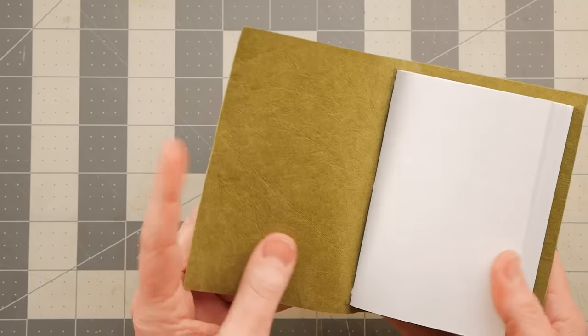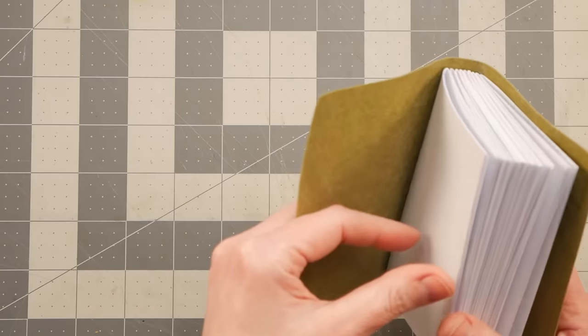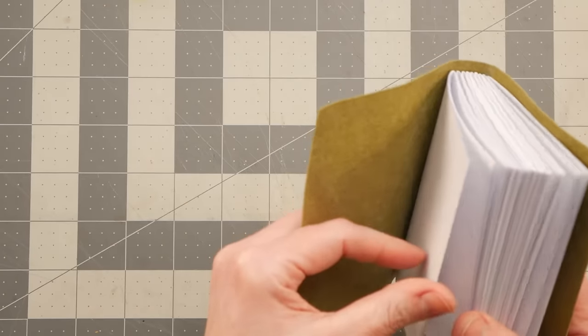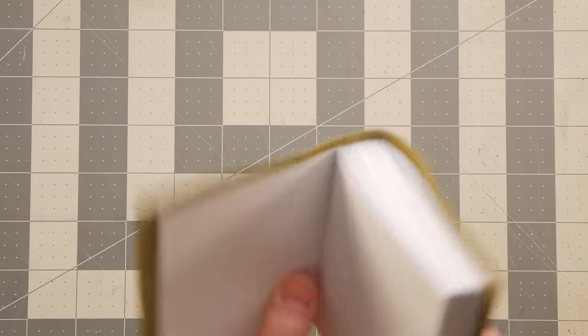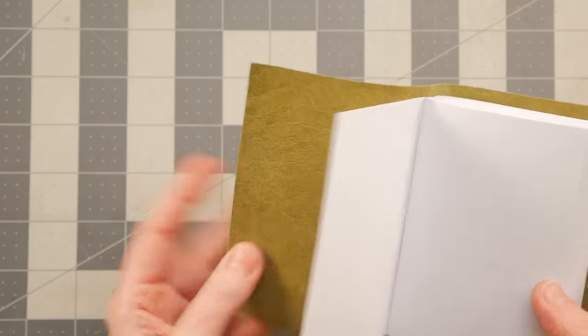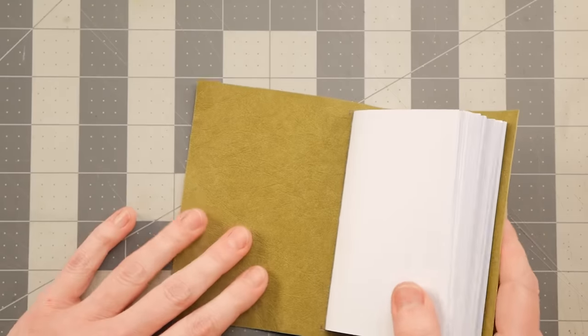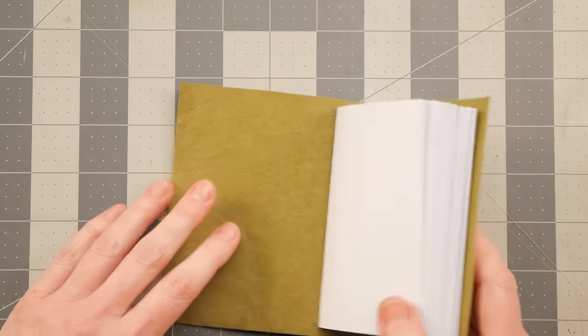And as you can see, now we don't have to worry about gluing down the first page. I mean, I guess you could if you wanted to, but I don't see the need.